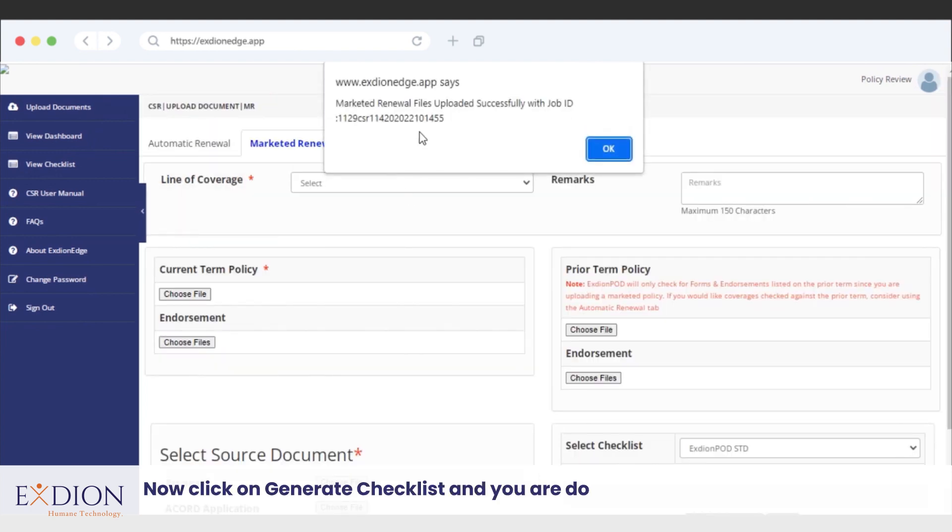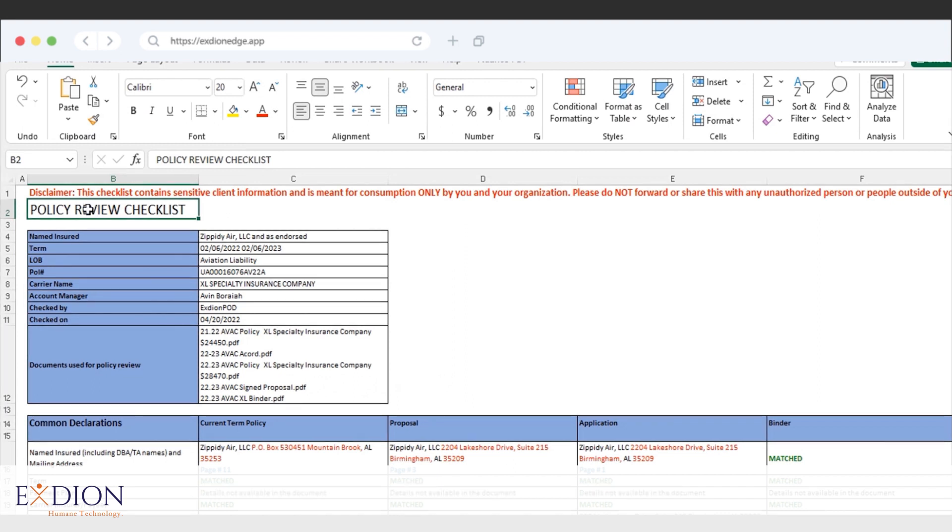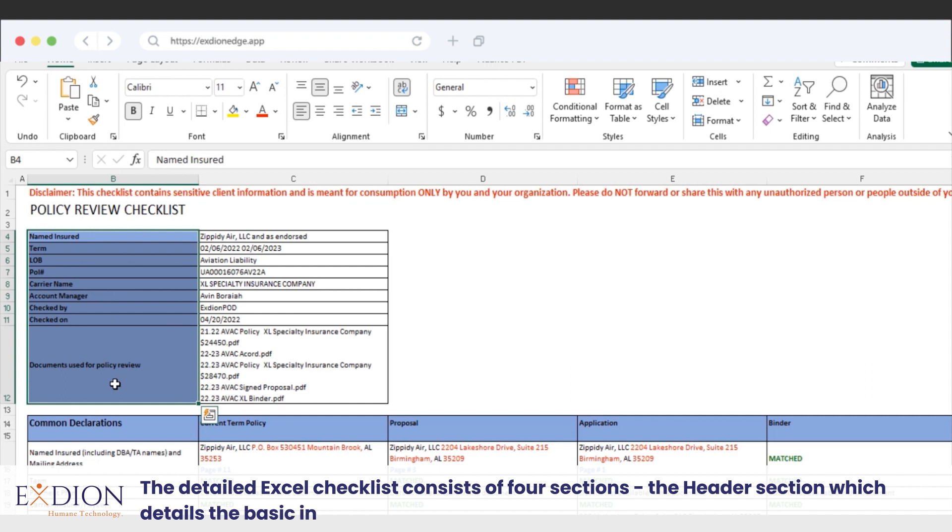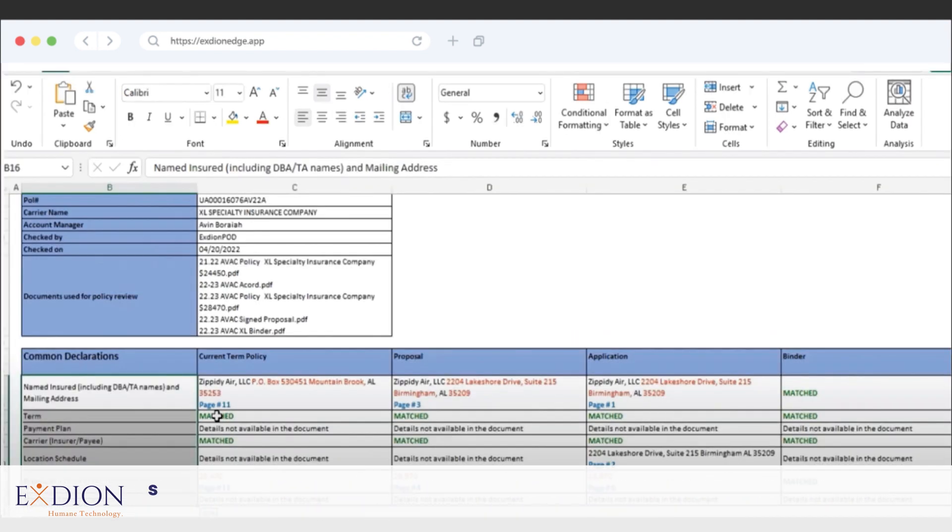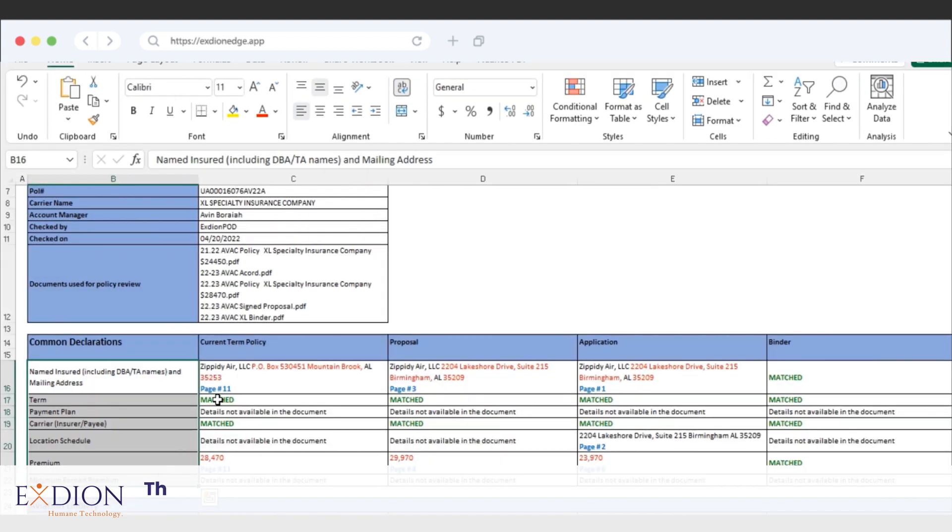You can now expect the checklist in your email very soon. The detailed Excel checklist consists of four sections: the header section which details the basic information, the common declaration section that covers information on the declaration page, the coverage